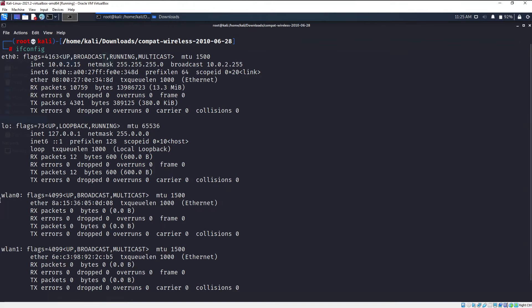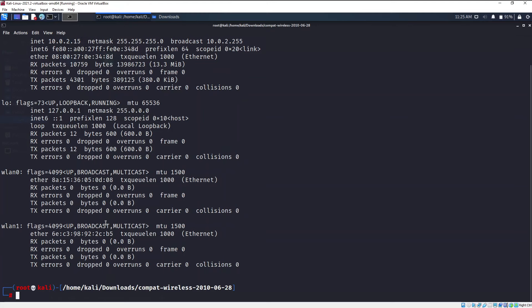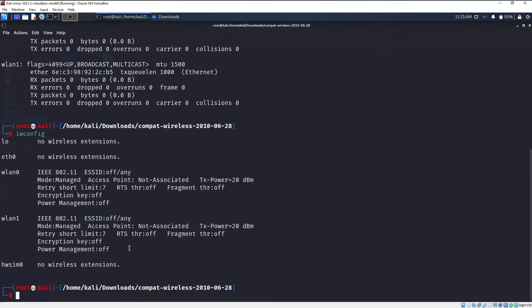If I type iwconfig then it will only show me the wireless interfaces. So these are all the wireless interfaces, wlan0 and wlan1.